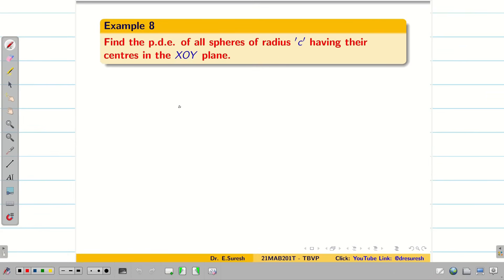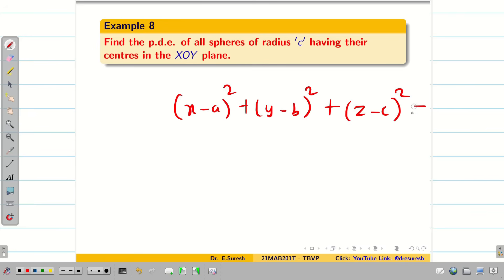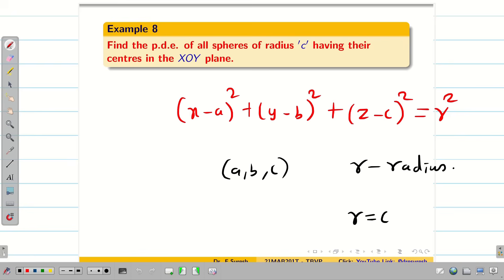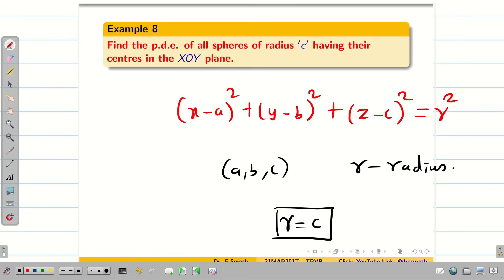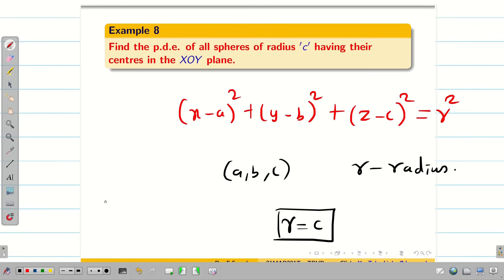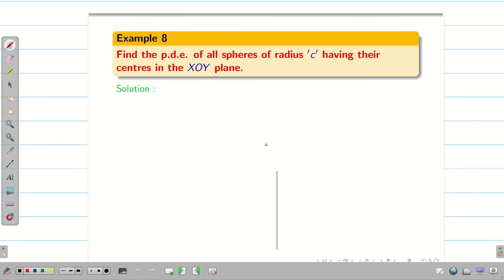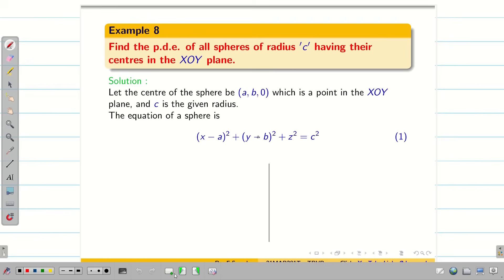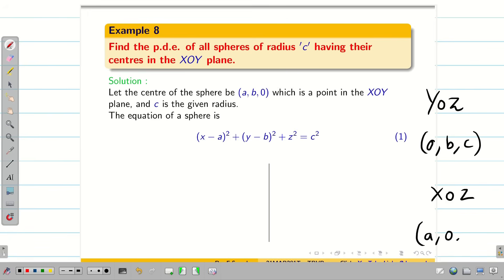Find the PDE of all spheres. The general sphere equation is (x−a)² + (y−b)² + (z−c)² = r². Here a, b, c are the center and r is the radius. The question asks for spheres whose radius is c and whose centers lie on the XOY plane. In the XOY plane, the z-coordinate of the center is 0, so the equation becomes (x−a)² + (y−b)² + z² = c².